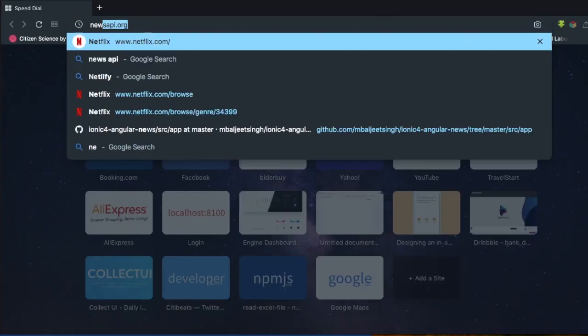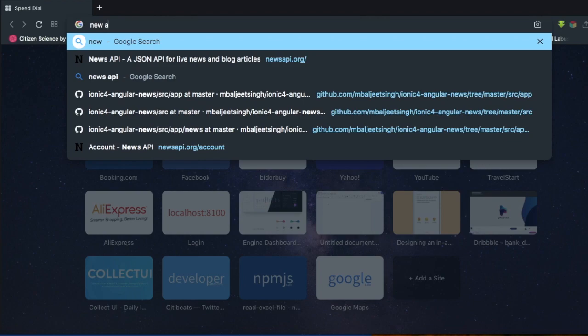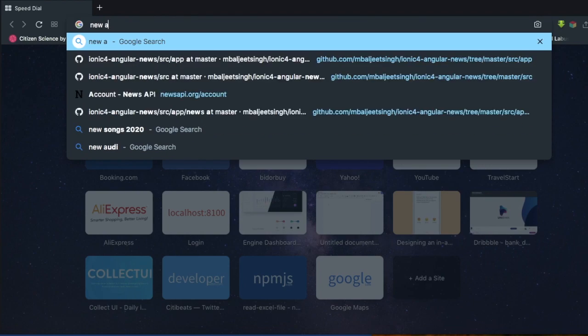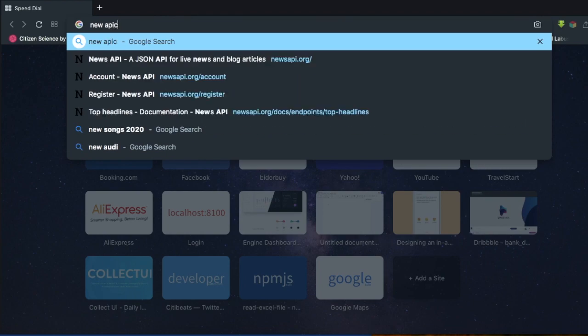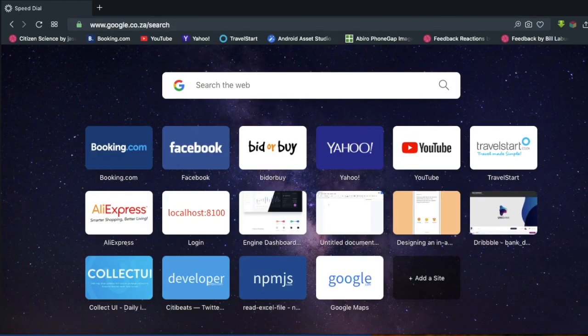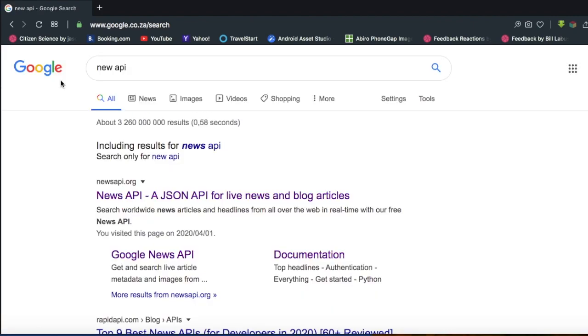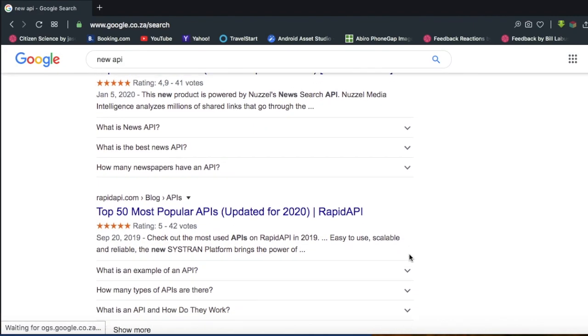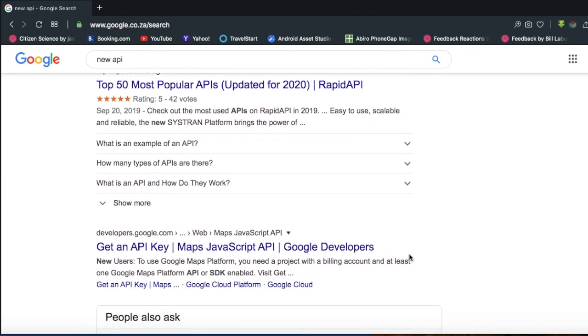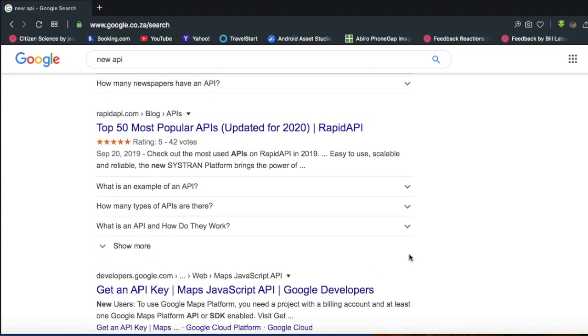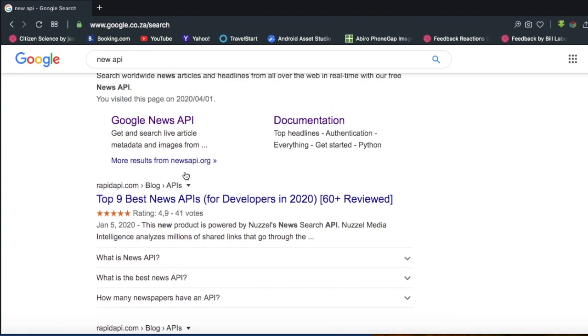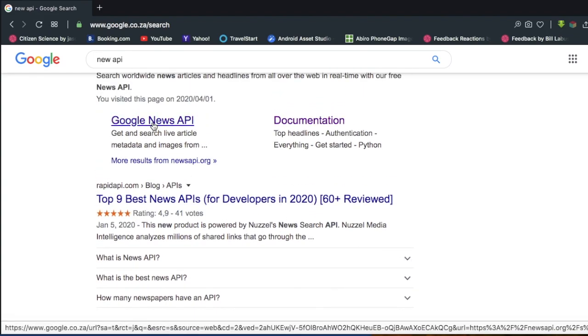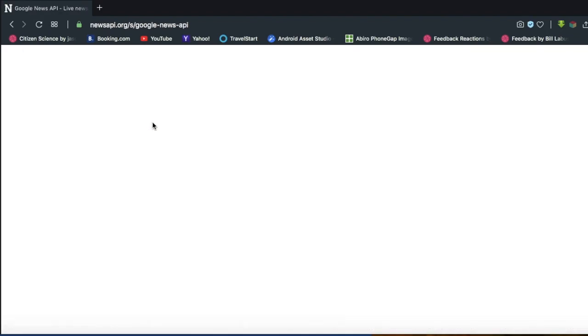So first thing first, we are going to search for the APIs that have the news. So go on your browser, search news API, and it will show you different types of APIs you can get. You can use any source and make sure it's secured. I'm going to use Google News for this tutorial.